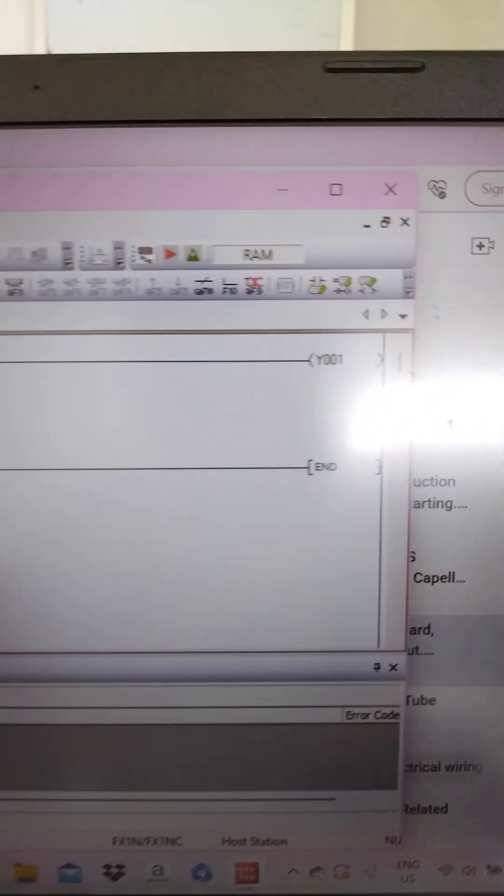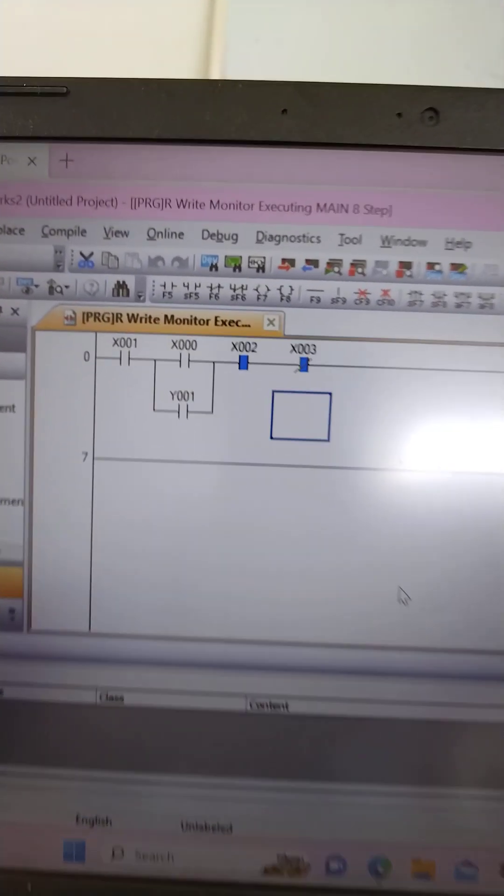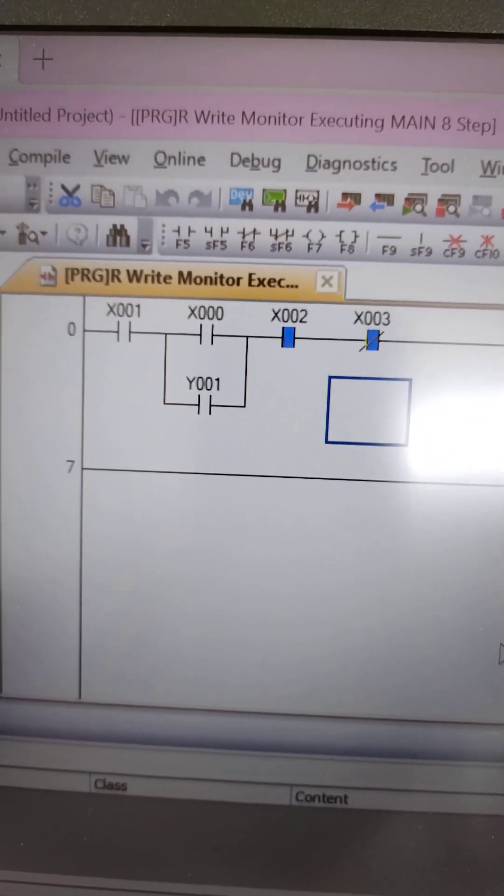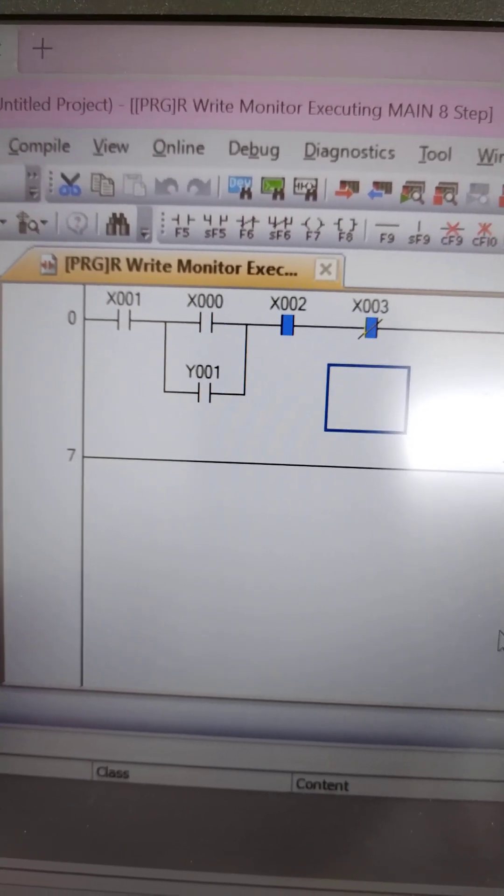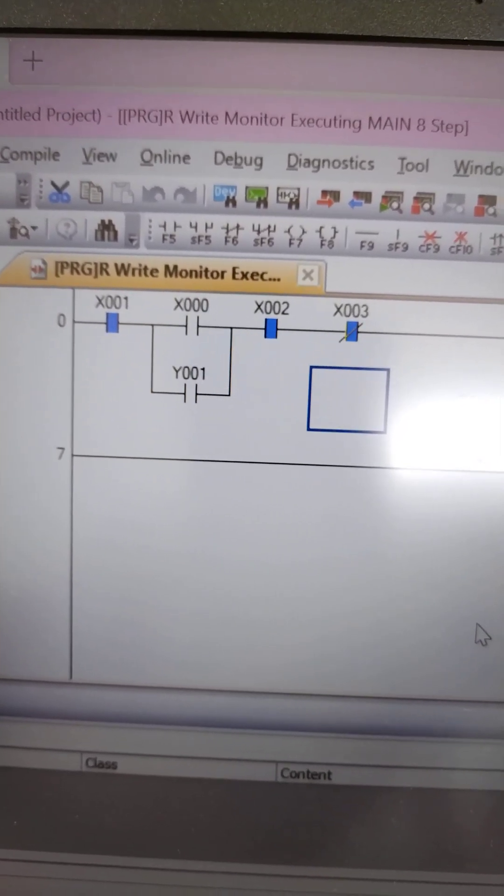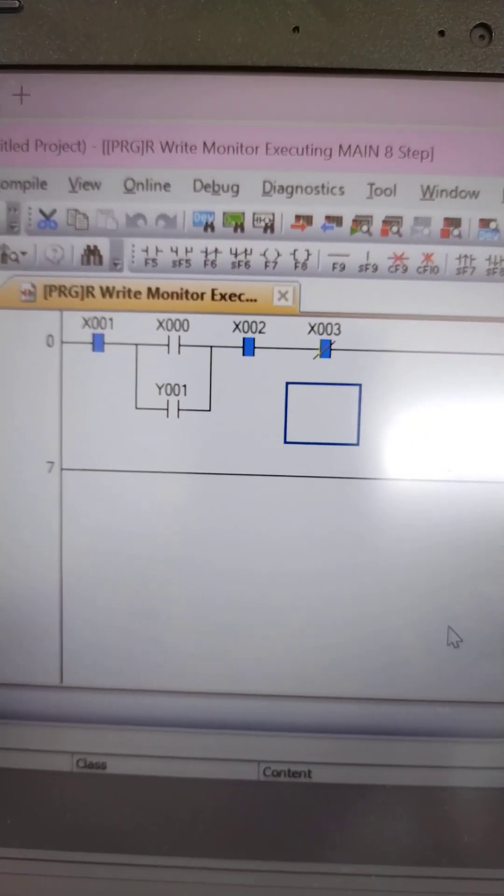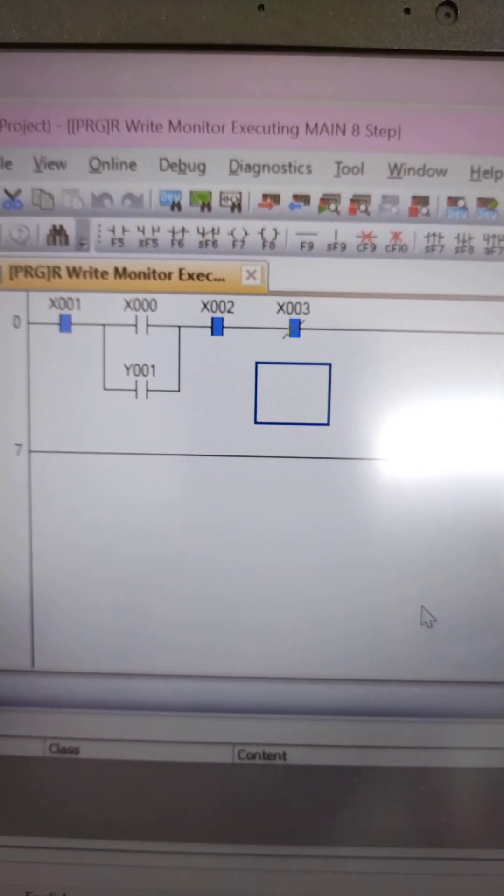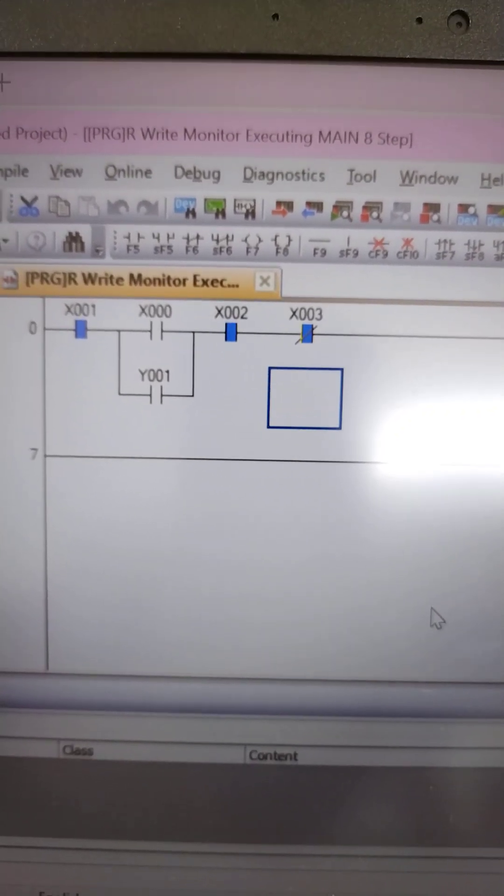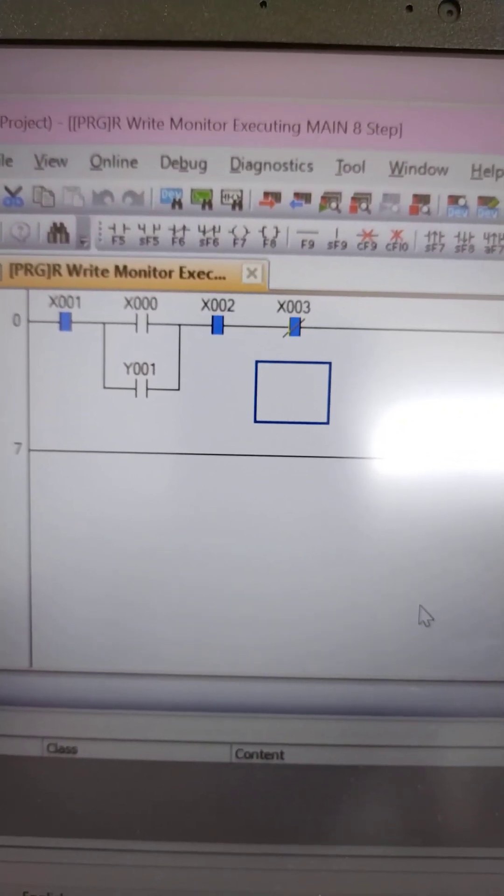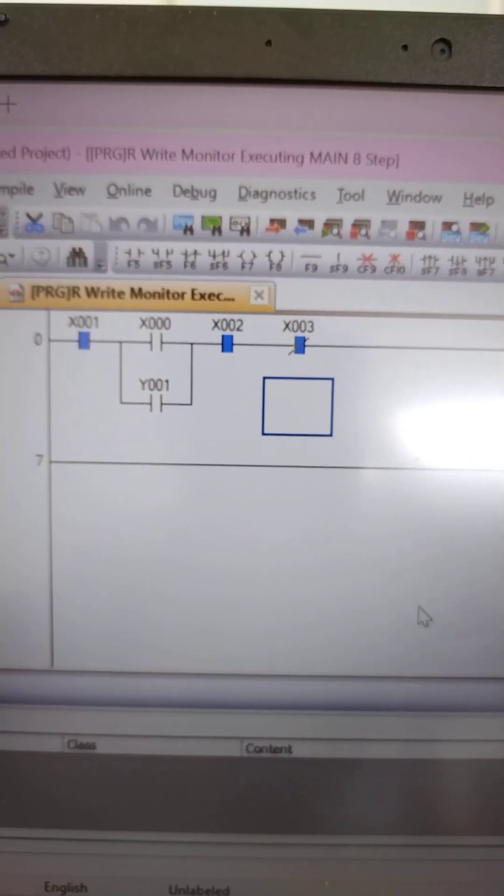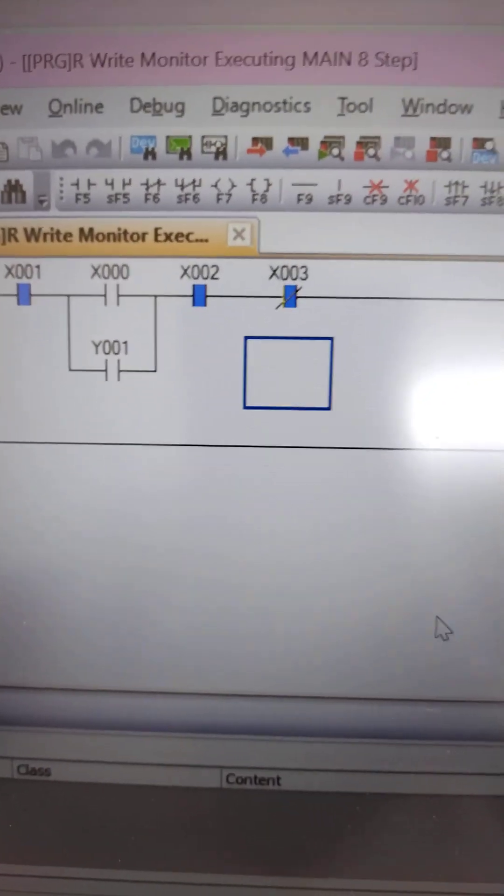So let me show you what I will do. x001 is just like the enable or the selector switch in automatic. As you can see, I toggle the switch. Now it's already in automatic position. Now we are just waiting for the x00, which is the start push button. Then x002 is the stop push button, and x003 is the trip.